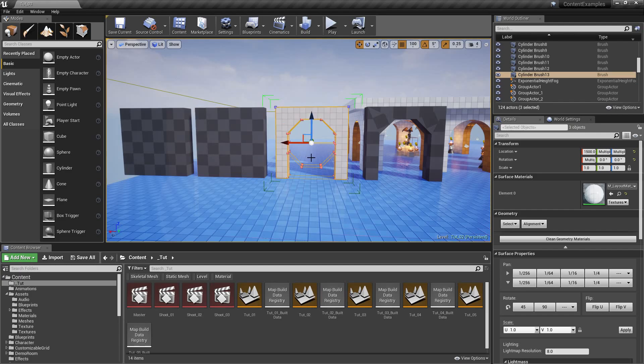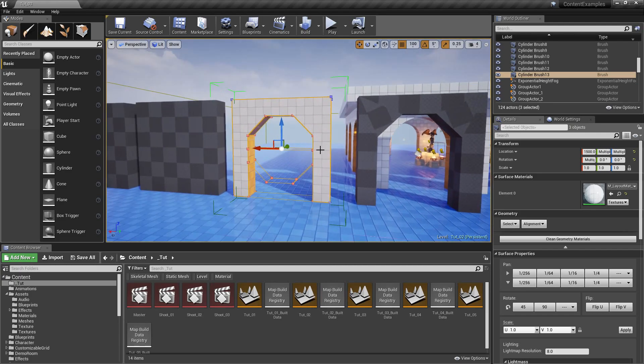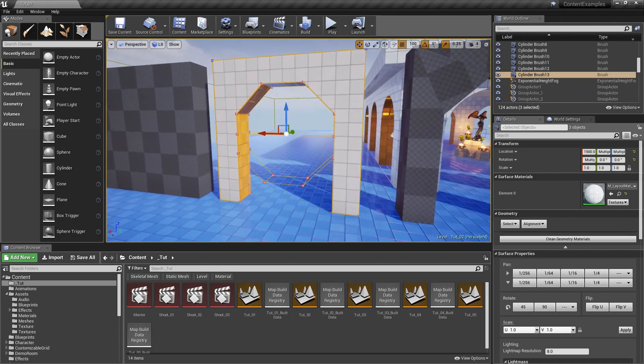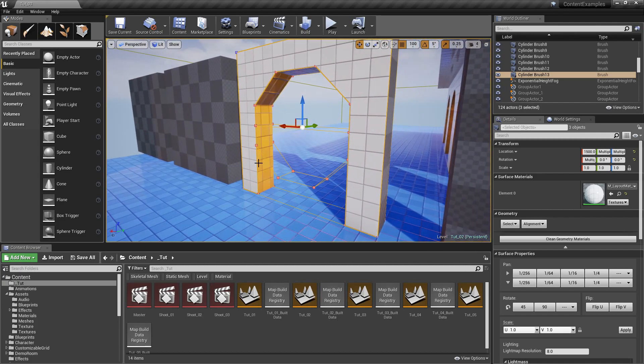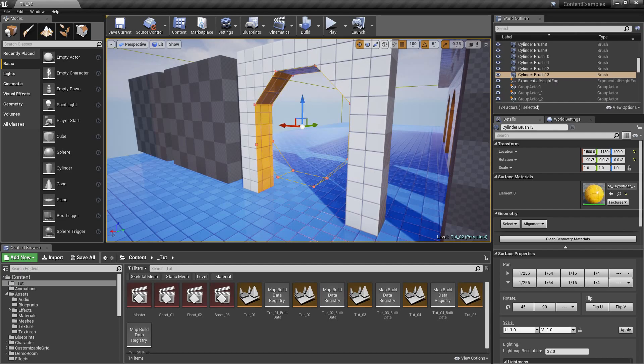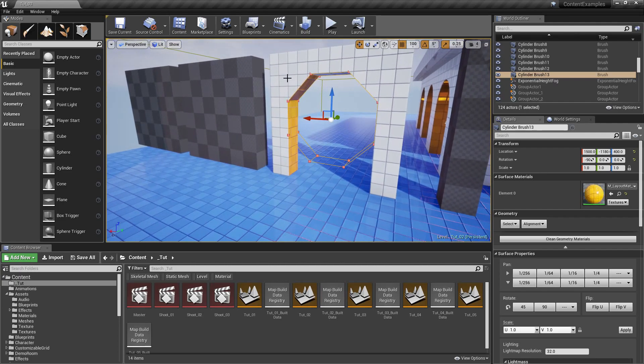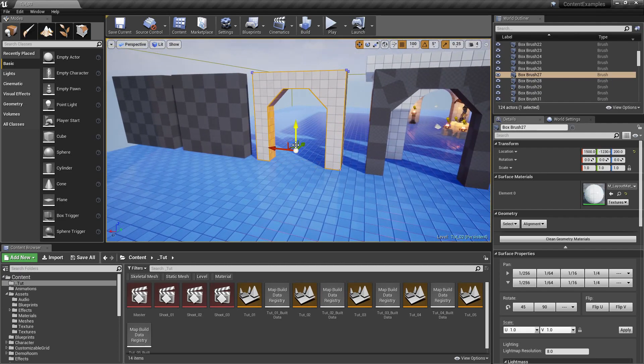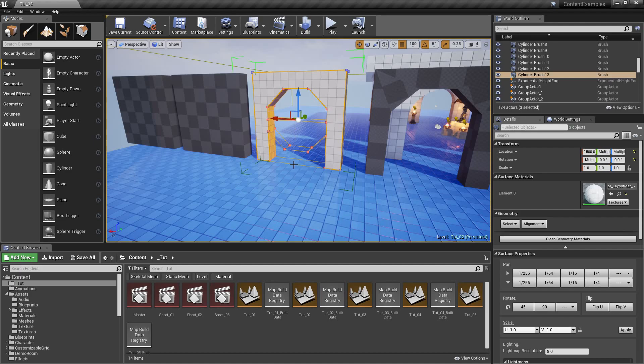This brush is actually comprised out of few brushes. If I disable the grouping you can see that we have one subtractive, second subtractive brush, and this one is additive and I'm going to re-enable the grouping.